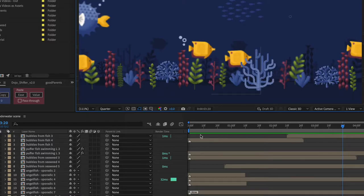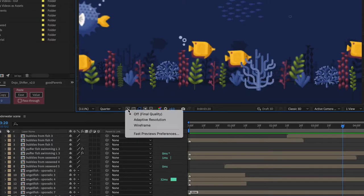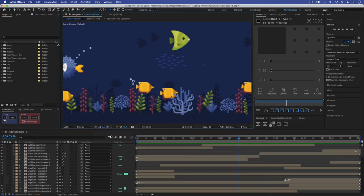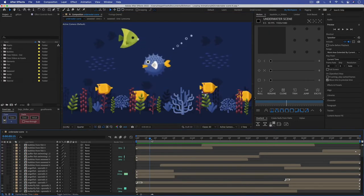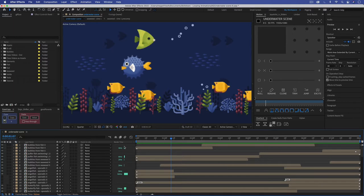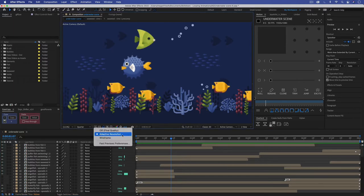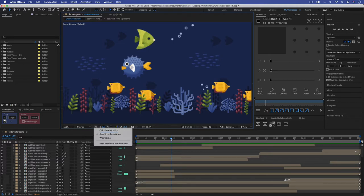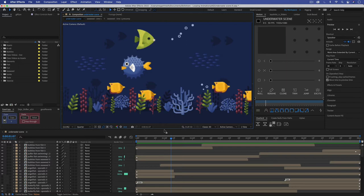You can also use this button right here to turn on adaptive resolution and this will just make your quality of your preview even worse, but should be faster. And just note that these render times are not going to be as accurate with this turned on. Honestly, this really drives me crazy because sometimes it makes it really pixelated and hard to see when you're actually working. So I don't use this option.